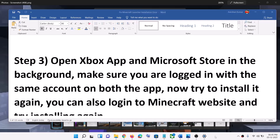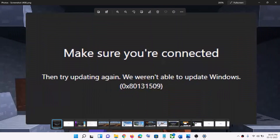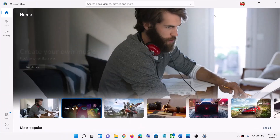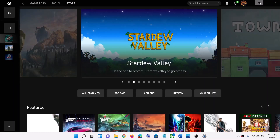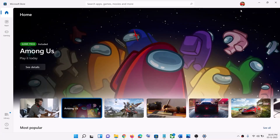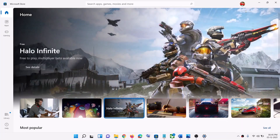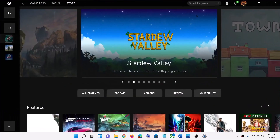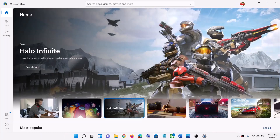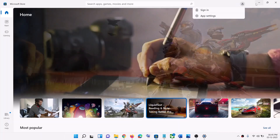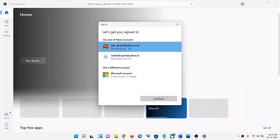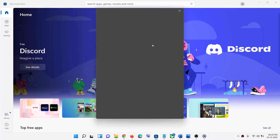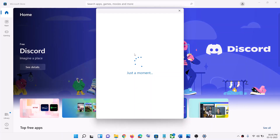The next step is to open the Xbox app or Microsoft Store in the background. Open Microsoft Store on your computer and also open the Xbox app if you have it installed. Make sure you're logged in with the same account on Microsoft Store and on the Xbox app. Click on your profile icon, click on sign out, then click on sign in, select the right account, click on continue, and enter your PIN or password.